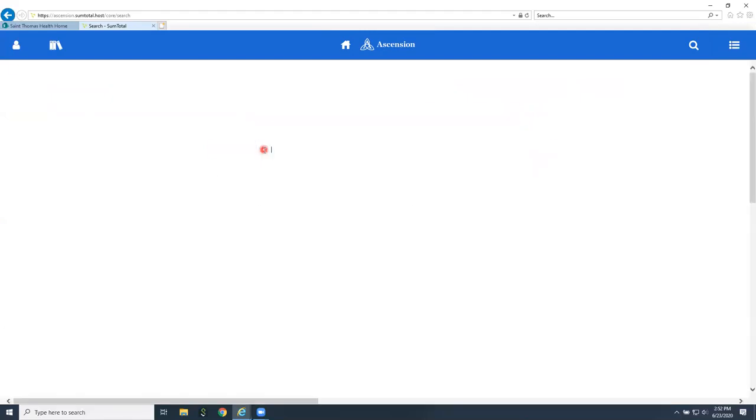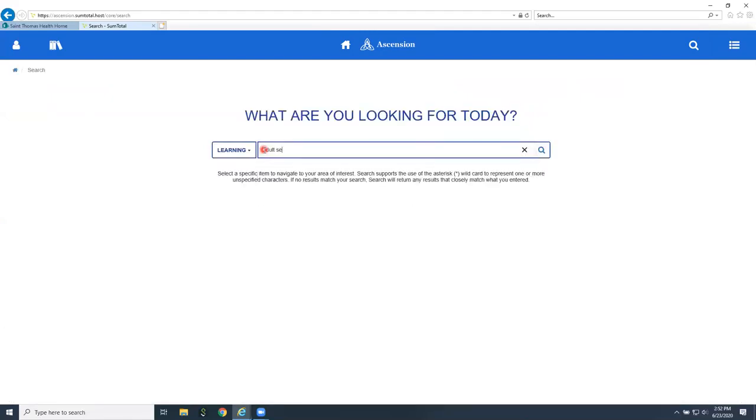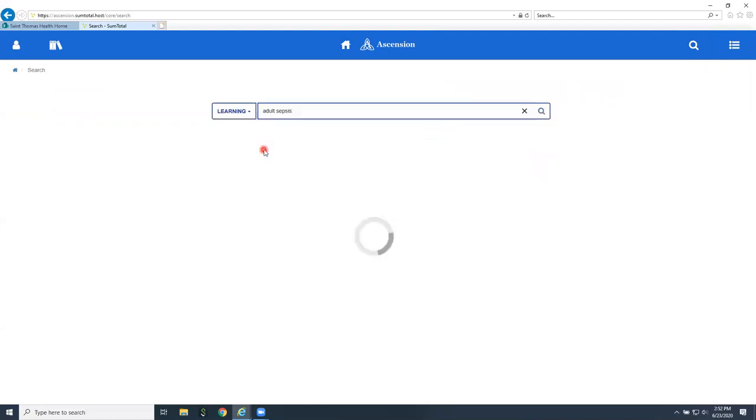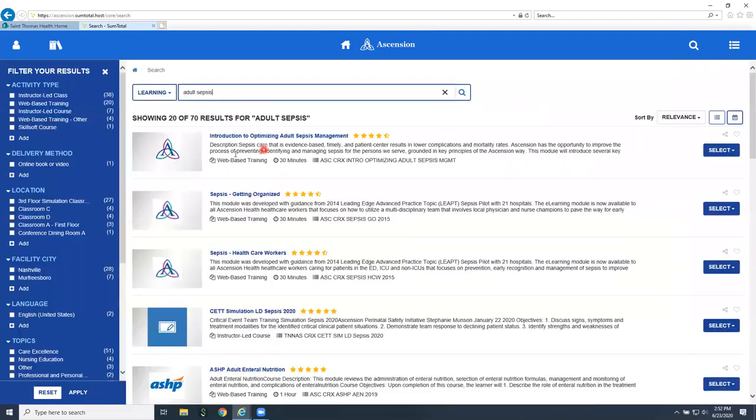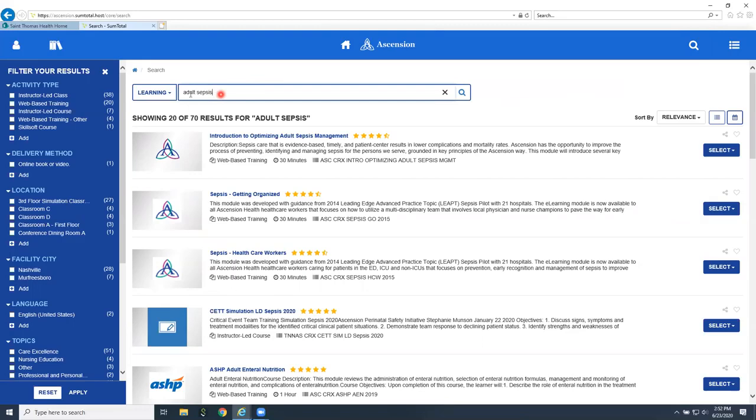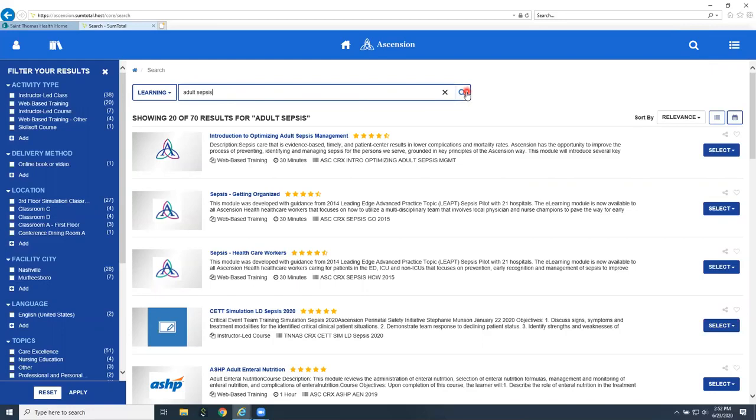When you are searching for a module, you want to type in the keywords associated with that module. So I'm going to say adult sepsis. It's going to pull up the most likely classes at the top if you type in the keyword and use your enter key. If you use the search icon at the end of that search tool, it may bring up lots of other classes before it actually gets to the one that is your most likely option.